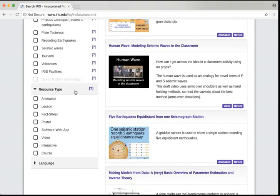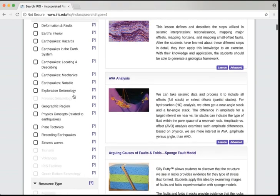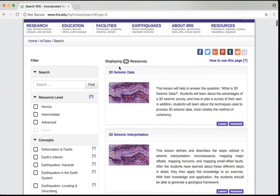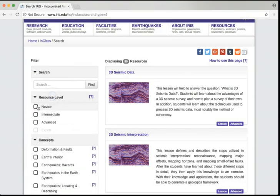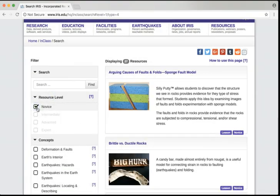So instead, let's filter the list to see if we can find something more specific. In this case, we want a lesson plan to help us teach middle school students about seismic waves. Let's begin by filtering for lessons. We can still see that there's a lot, so we need to narrow the resource level: Novice, Intermediate, or Advanced. The question marks will help us if we're not sure, but in this case, novice resources are those geared for middle and high school students.